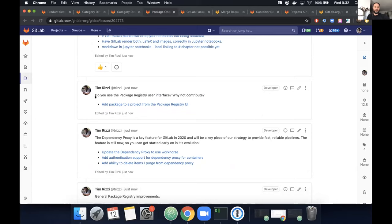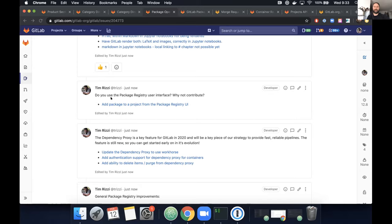The next thing is the package registry user interface. One example contribution is adding the ability to add a package to a project from the UI. If you're a user and see anything that can be improved, starting a contribution is really useful. A lot of our front end improvements over the past seven or eight months since Nick and Nico joined have come from them saying 'I want it to work this way' as NPM or Maven users, then creating issues and working on them.